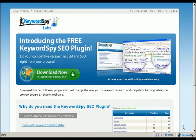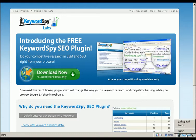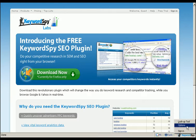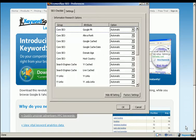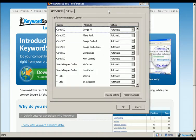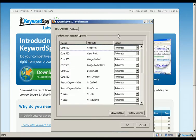First of all, you'll notice the Keyword Spy logo. Right-clicking on this logo will allow you to change the settings and options available to you. You'll also have the ability to sign into your Keyword Spy account from this section. Clicking on the options link, you can immediately see how much powerful information the SEO portion of the plugin can reveal to you about each one of the organic links in your search results.